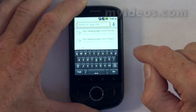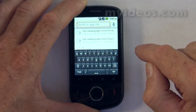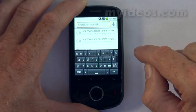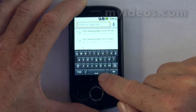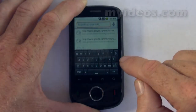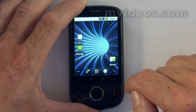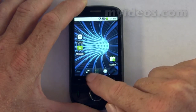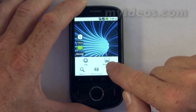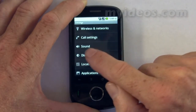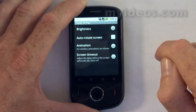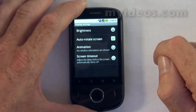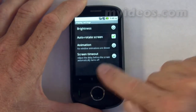To access the landscape keyboard, you need to set the phone up so that this function is selected. Go back to the home screen, then go into menu, go into settings, go into display, and select auto rotate screen, then go back to the home page.